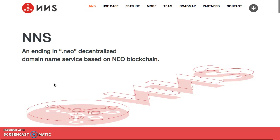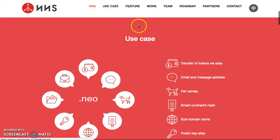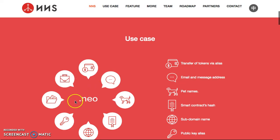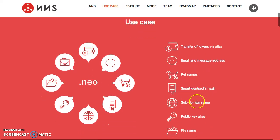So NNS — ending in NEO dot NEO — is a decentralized domain name service based on the NEO blockchain. That's it in a nutshell. Use case right there: transfer your tokens via your alias. So it can be dot wallet, wallet dot NEO, dog dot NEO, or fun dot NEO — short and memorable names, like your own name, Tiffany dot NEO.